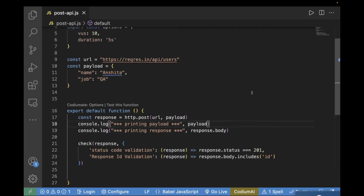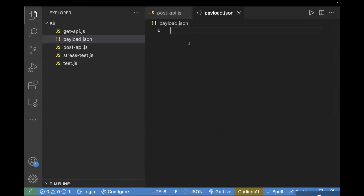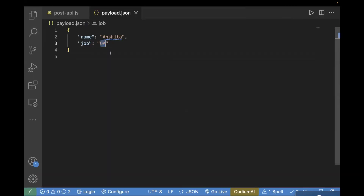So this is how we can make an HTTP POST call and print your response and validate the response body and status code when the payload is in the same file. But what if your payload is really large? In that case, instead of passing the payload directly in your test file, you can create a separate JSON file and use that JSON file as the payload. Let me explain — I will create a new file and name it payload.json.